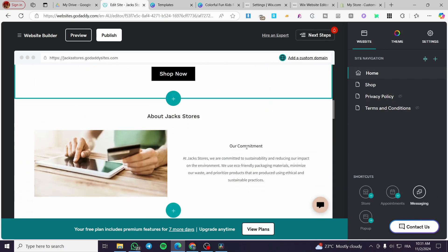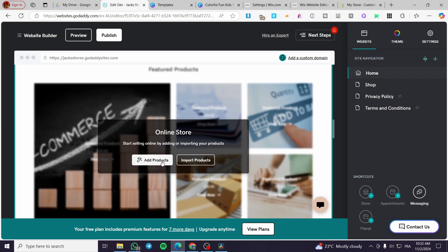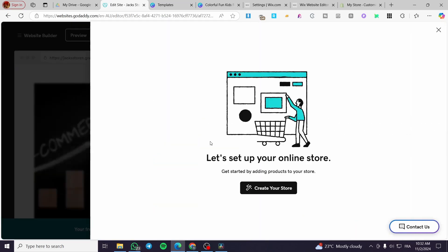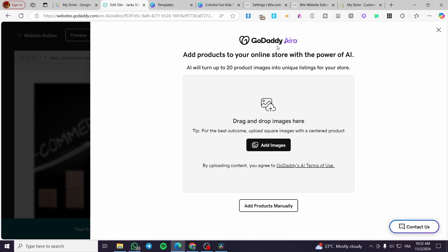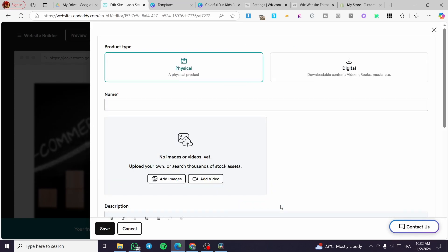When you look at the website you will see the online store. You can import products or add a product manually. Make sure you create some products for your store. You can use GoDaddy's AI tool called AIRO — add an image and it will generate a description, title, and tags. However, I prefer to create products manually if I have good SEO-competitive keywords.